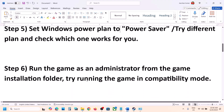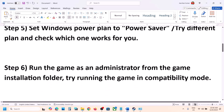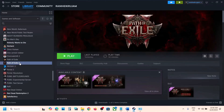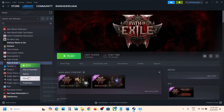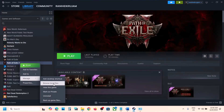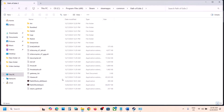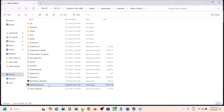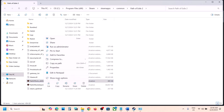The next step is to run the game as an administrator from the game installation folder. Right-click on the game, select Manage, then click Browse Local Files. Double-click to try launching the game from there. If that does not work, try the other exe file as well.